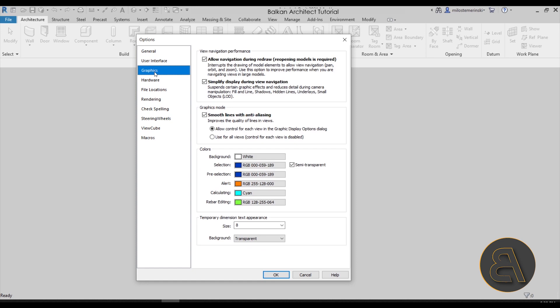Next we have Graphics. Here for graphics I suggest you keep the smooth lines—anti-aliasing. That's something that allows you to have those clean smooth lines. When lines are at an angle, it displays them kind of jagged-edged. I like to keep this, and you can use it for all views, which I do sometimes, but in most cases I just leave it to control it in the graphic display options.